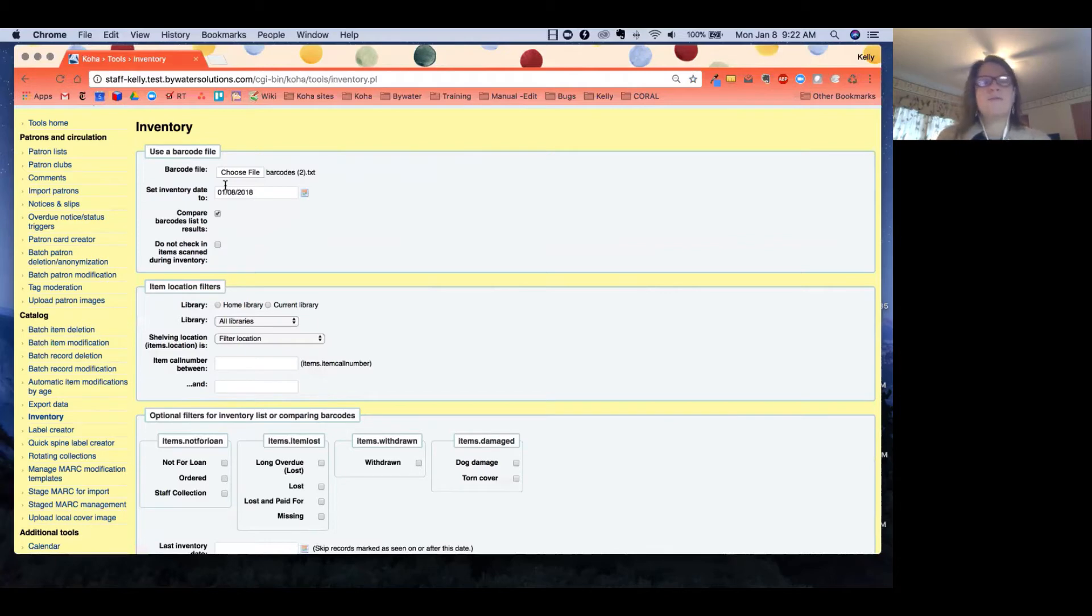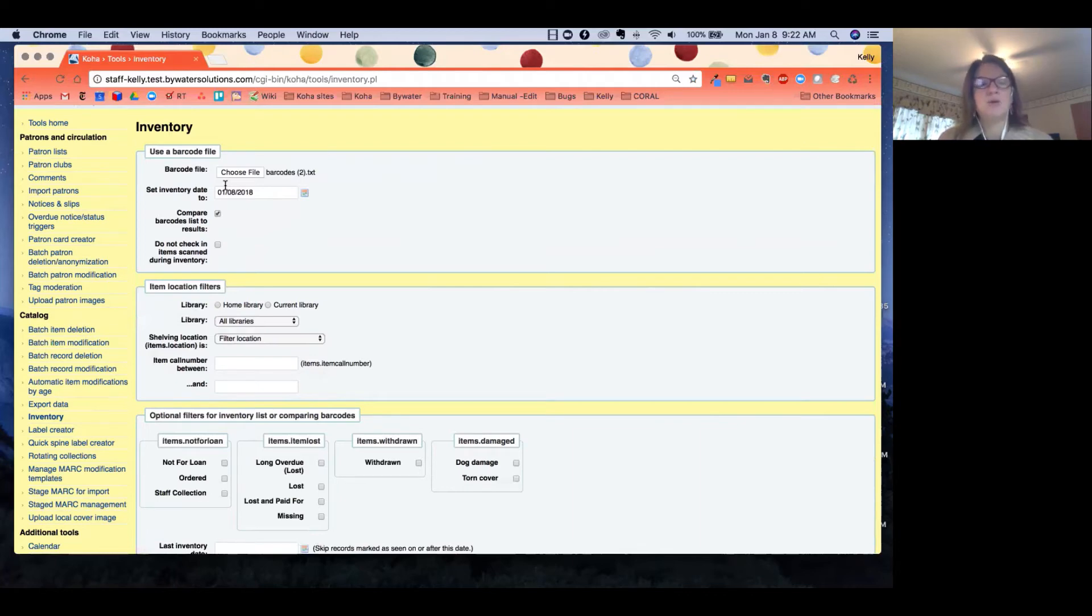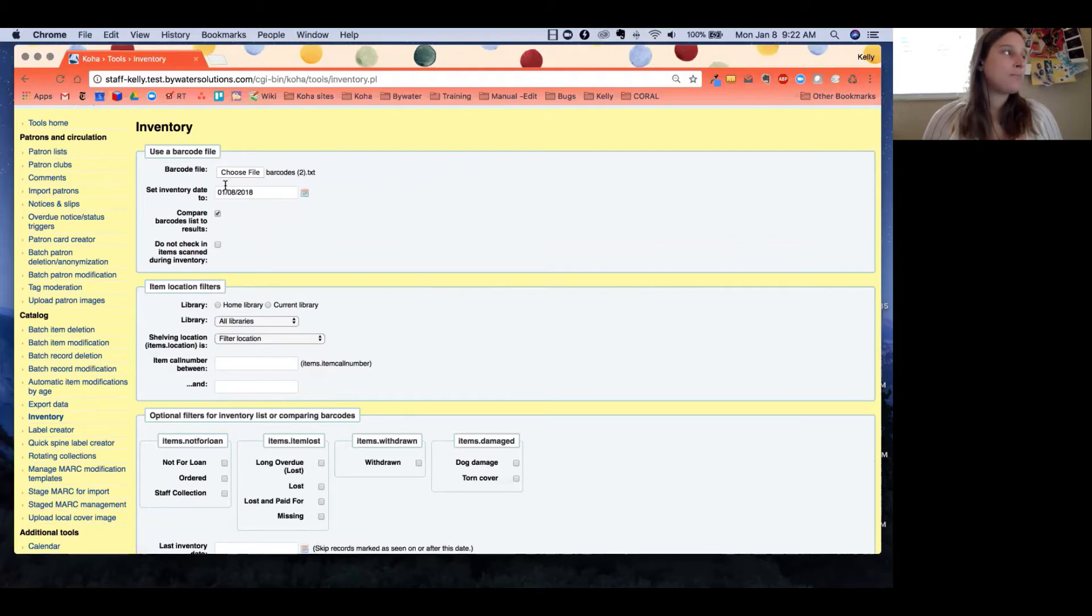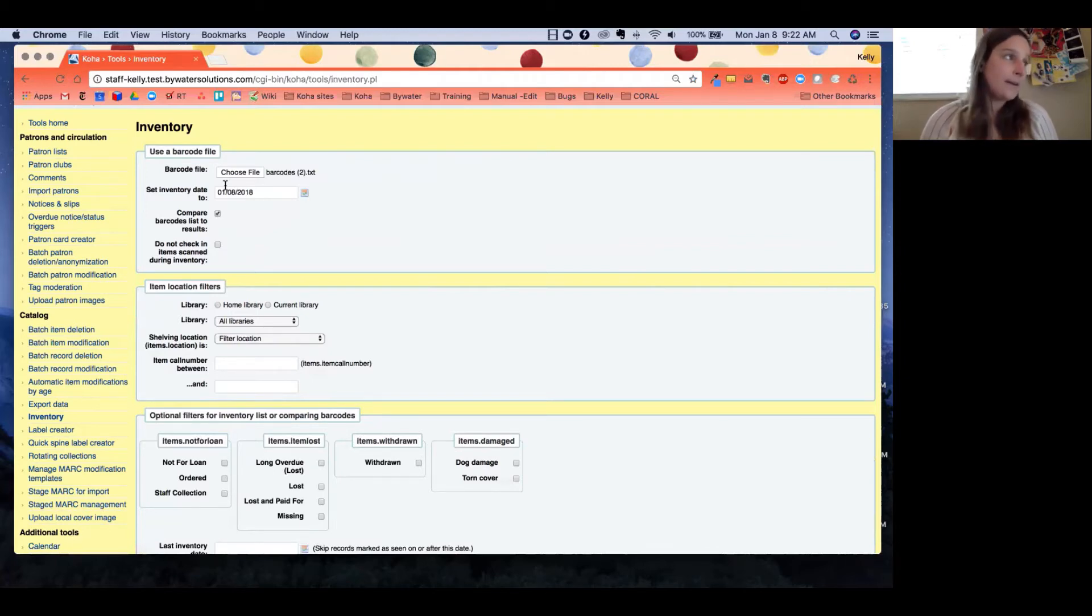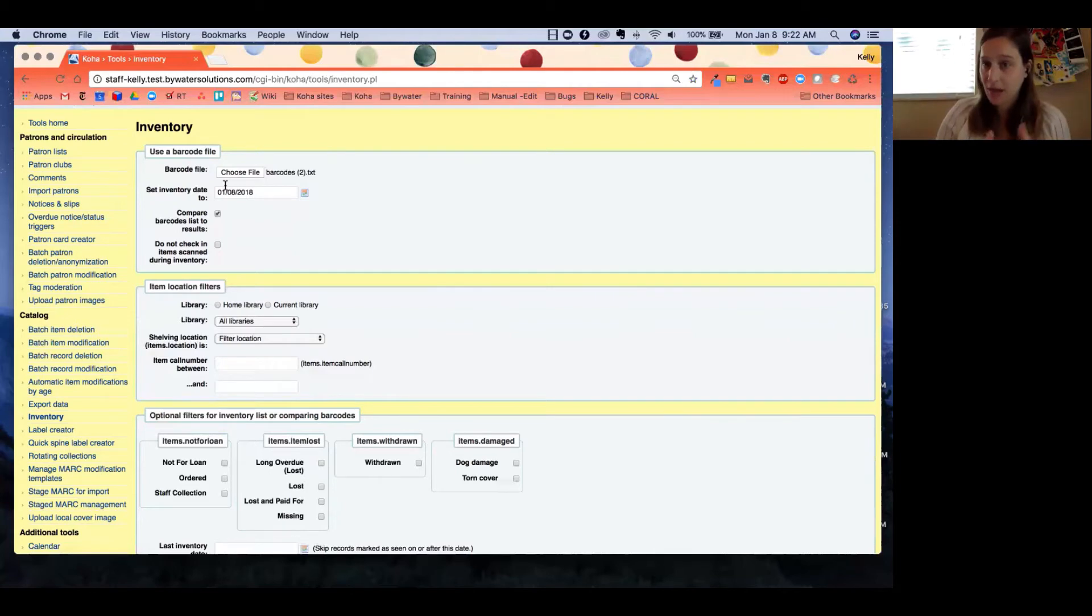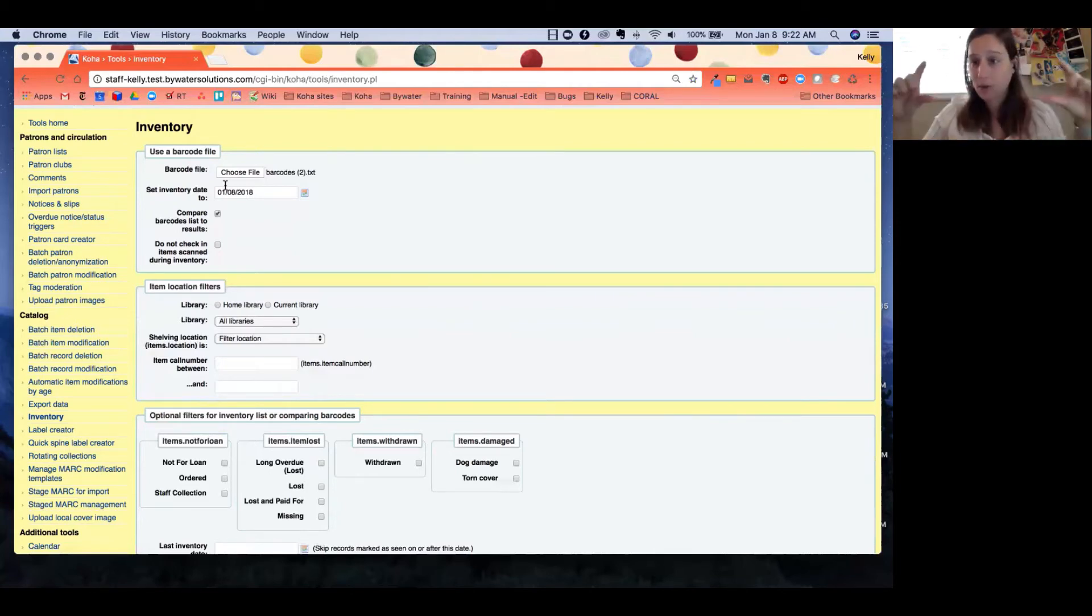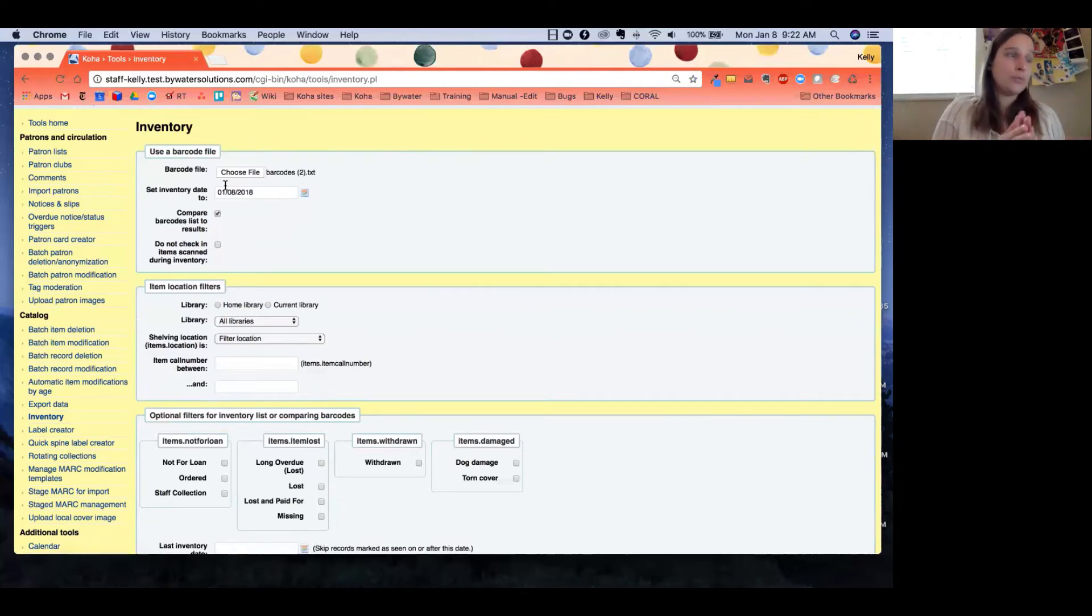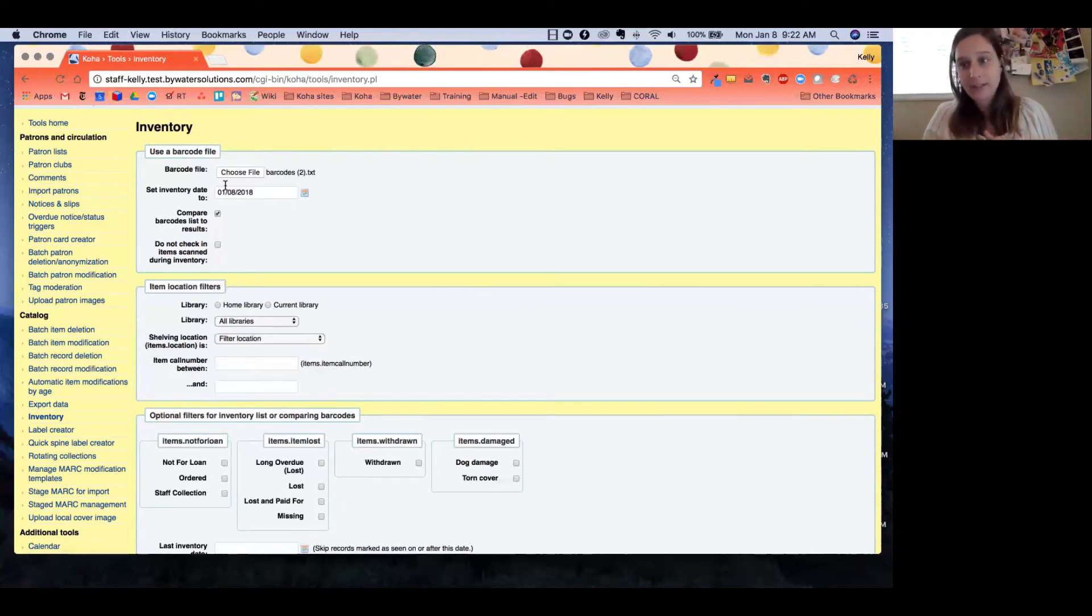Another big key part of this portion of the inventory is this next one: do not check in items scanned during inventory. So even if I did this inventory at nine o'clock last night and then this morning I go ahead and do this, I still probably want to check this box to make sure nothing is checked in.